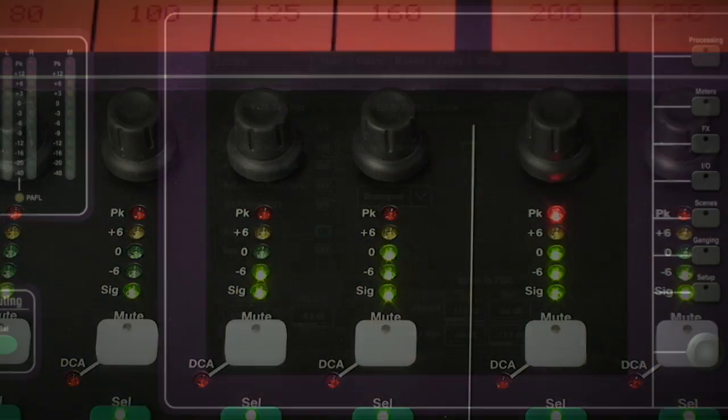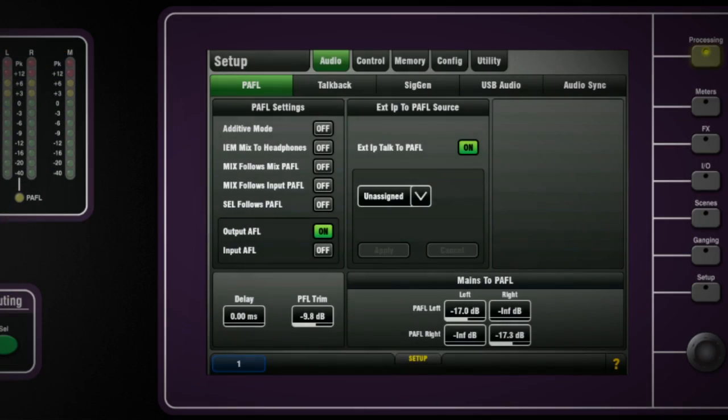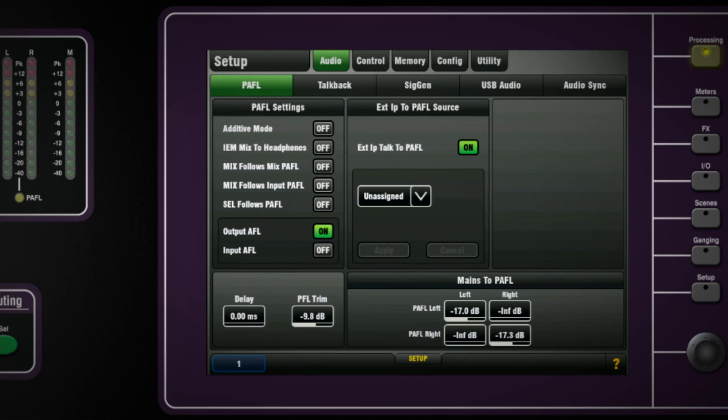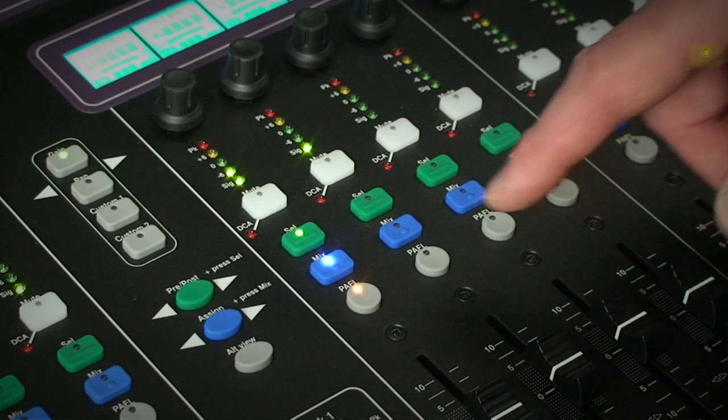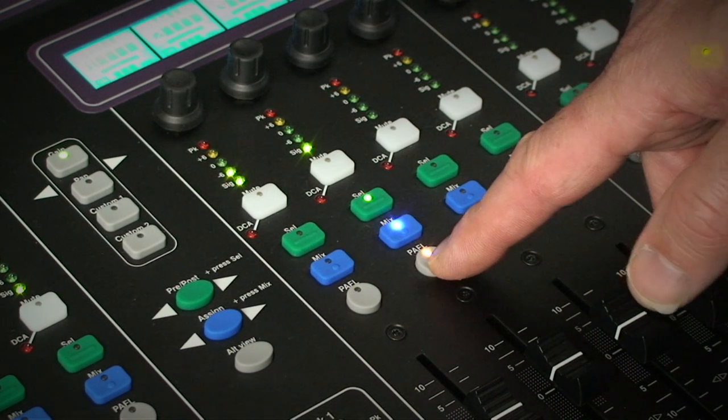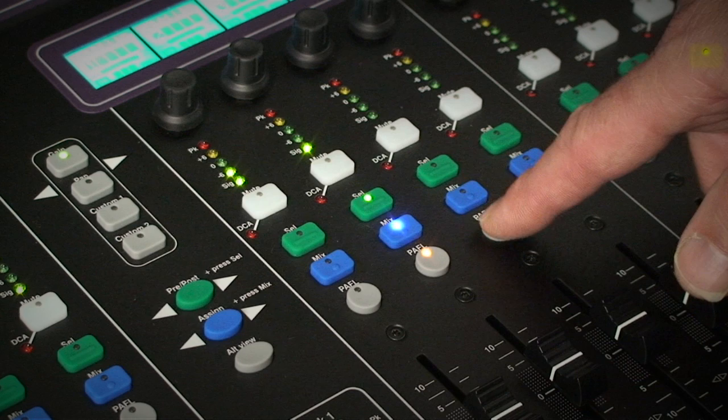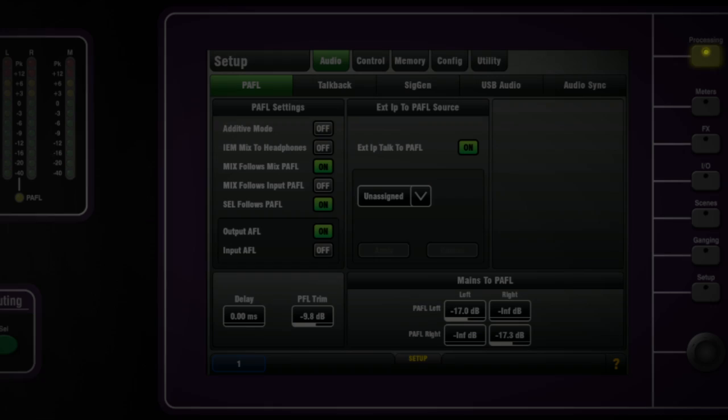In the PFL page you can auto link the channel PFL to the select key so that when you are auditioning different output mixes the GEQ fader flip always displays the mix you're listening to. For monitor engineers you can also auto link the mix key so that the input sources on faders are shown when listening to a mix.